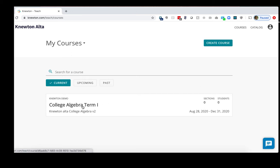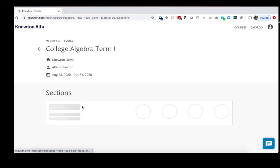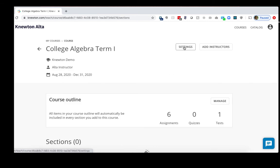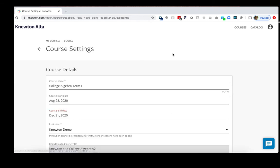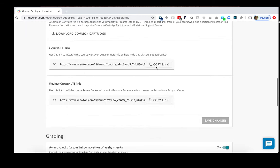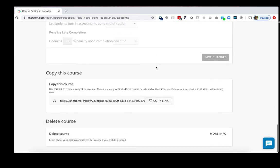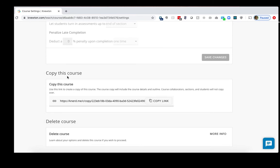First, you want to click into your original course. On the top right, click Settings. You want to scroll down to the bottom to the Copy This Course section. Click Copy Link here.